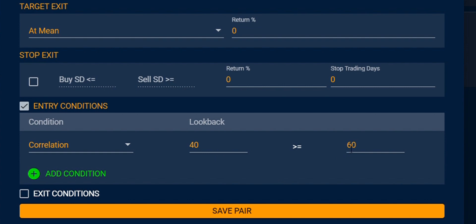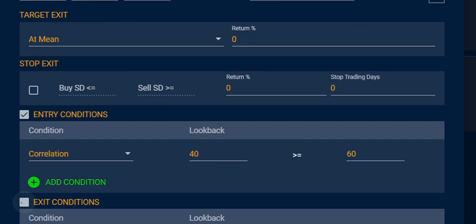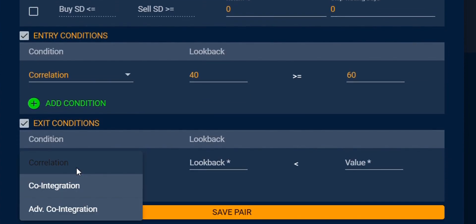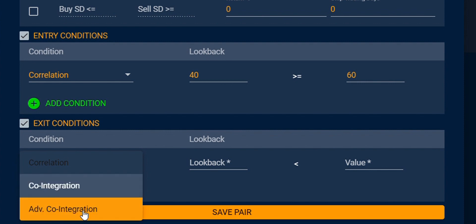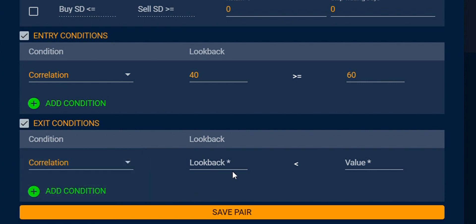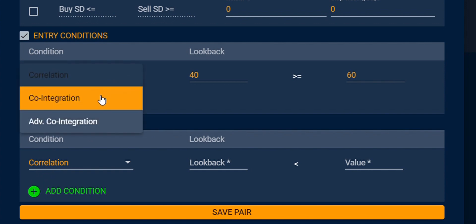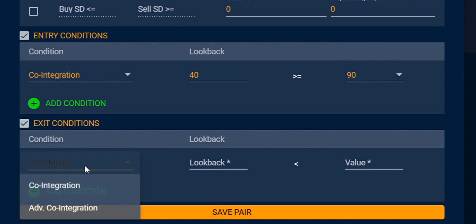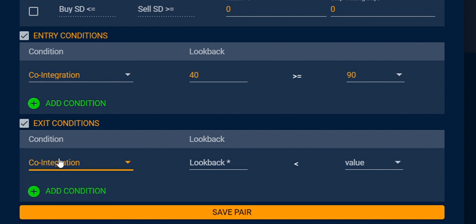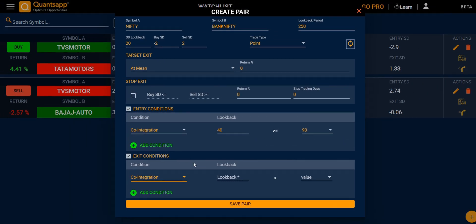For entry filters, you set your look back period and the correlation value. For the exit, you can also choose from correlation, co-integration, and advanced co-integration, selecting your look back period and value. Always remember: if you use correlation in the entry condition, you must use correlation in the exit condition as well. Similarly, if you use co-integration in the entry, you must use co-integration in the exit.